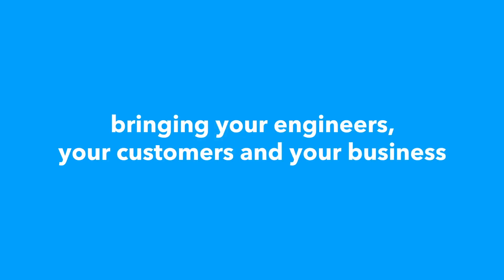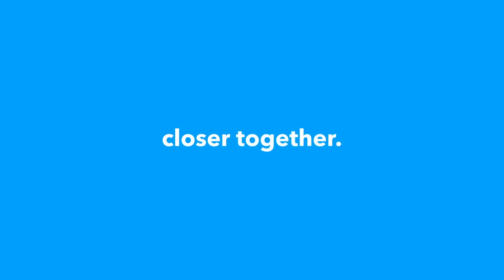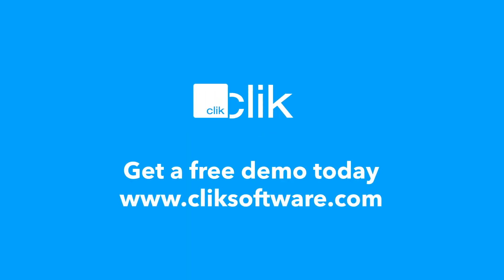And that's what Click Remote is for. Bringing your engineers, your customers and your business closer together. Get a free demo today at clicksoftware.com